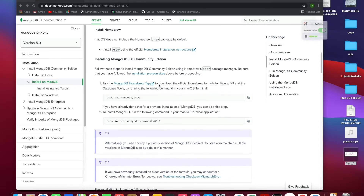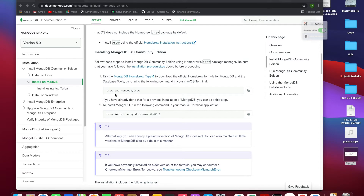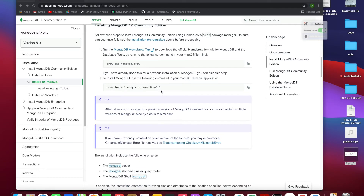The second command is 'brew tap mongodb/brew', which sets up a place for MongoDB to be installed on your system. Then to install MongoDB, you write 'brew install mongodb-community@5.0'. The @5.0 is the current version — you can install any version like 4.4 or 4.2 by changing the version number.